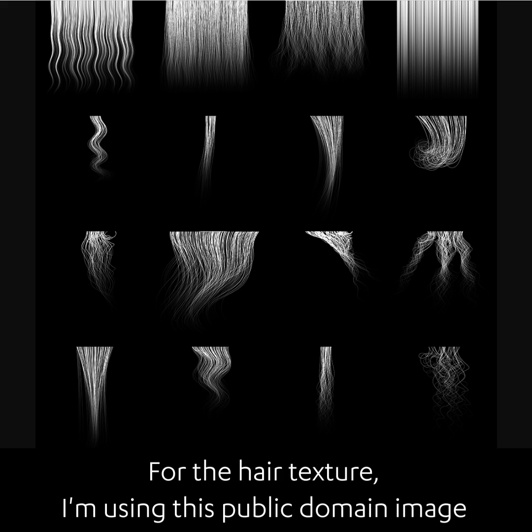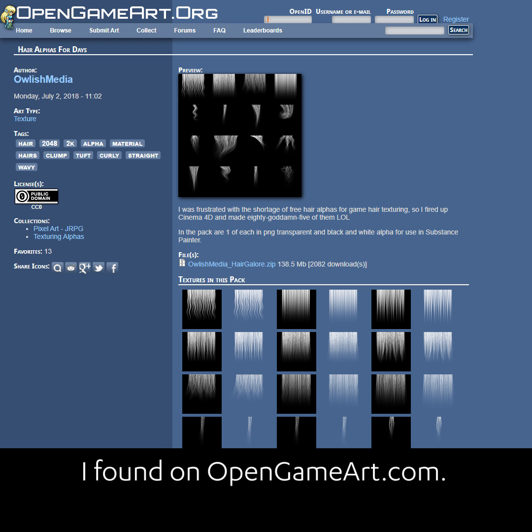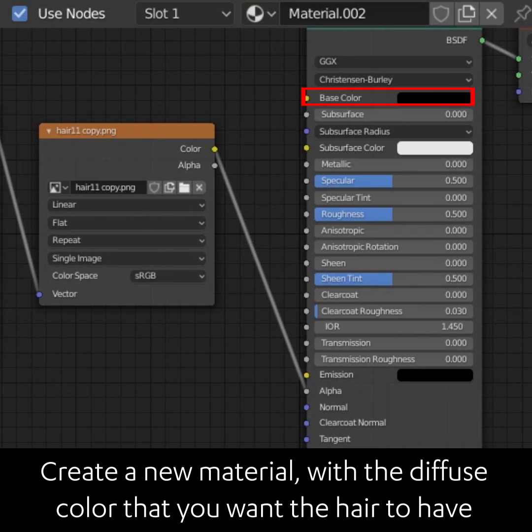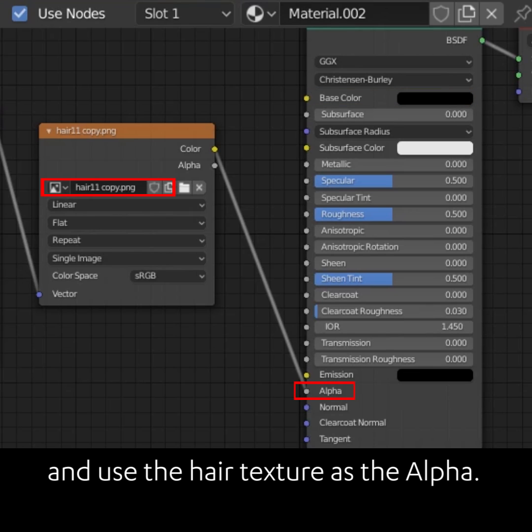For the alpha texture, I'm using this public domain image that I found on opengameart.com. Create a new material with the diffuse color that you want the hair to have and use the hair texture as the alpha.